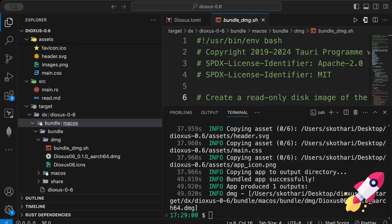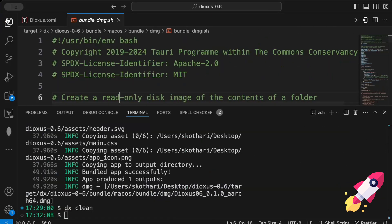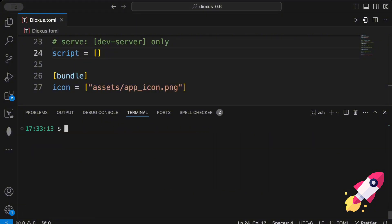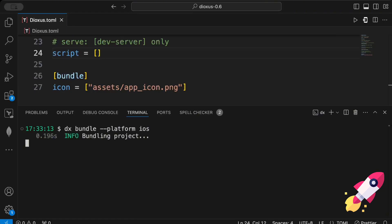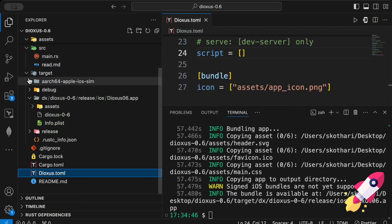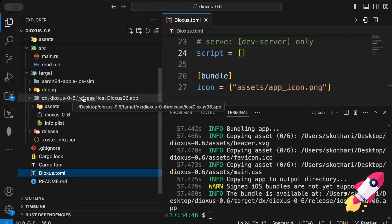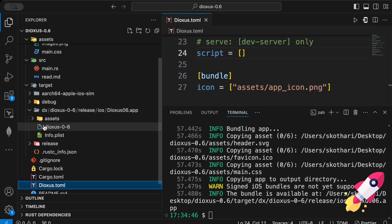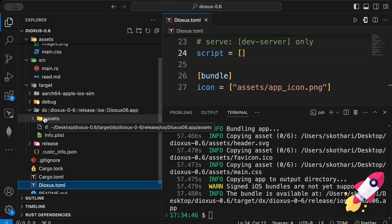For mobile, run `dx clean` first to clean the target, then bundle for iOS with `dx bundle --platform ios`. There's a warning that signed iOS bundles are not yet supported, but the bundle is produced. In `target/dioxus/release/ios` you'll find the Dioxus app file, which you can use to release through the Apple App Store. The same process applies for Android.